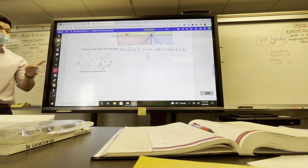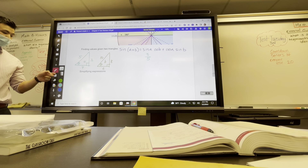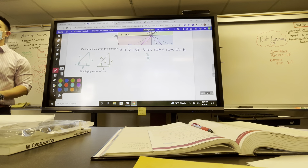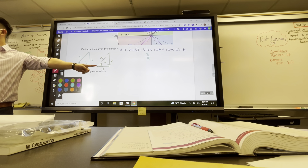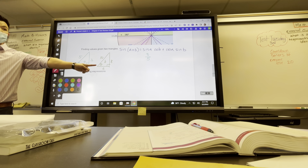Then cosine b — if I'm looking at triangle b, what's the cosine of triangle b? Cosine is adjacent over hypotenuse.